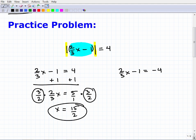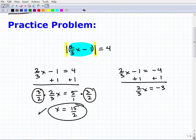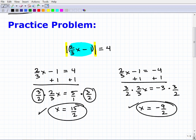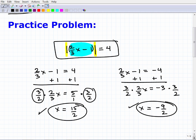A quick note: when you see a fraction like 15/2 as an answer, do not convert it to a mixed number or a decimal — just leave it as an improper fraction, as that's typically how answers appear in algebra multiple choice questions. Now for the second equation: two-thirds x minus one equals negative 4. Add one to both sides: two-thirds x equals negative 3. Multiply both sides by three-halves: x equals negative 9/2. Those are our two solutions.